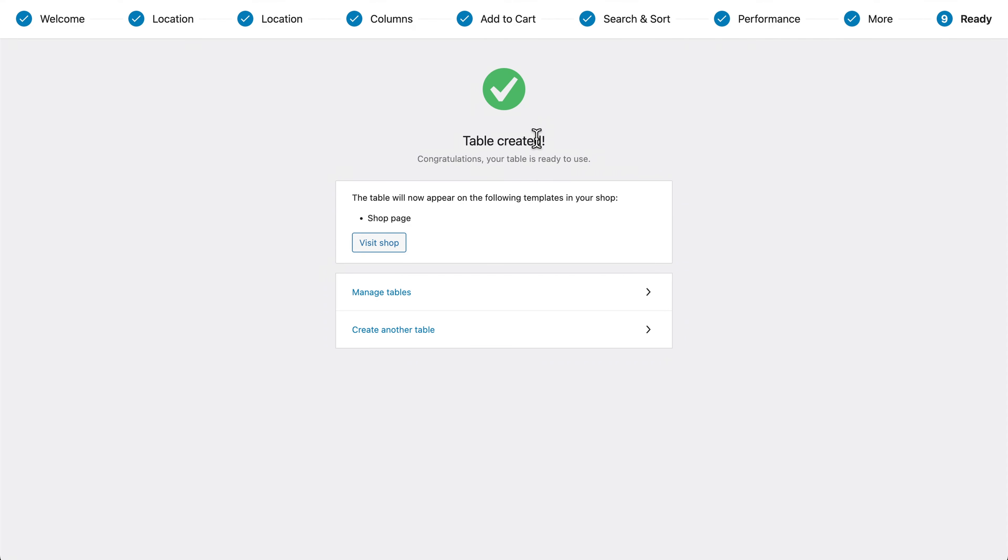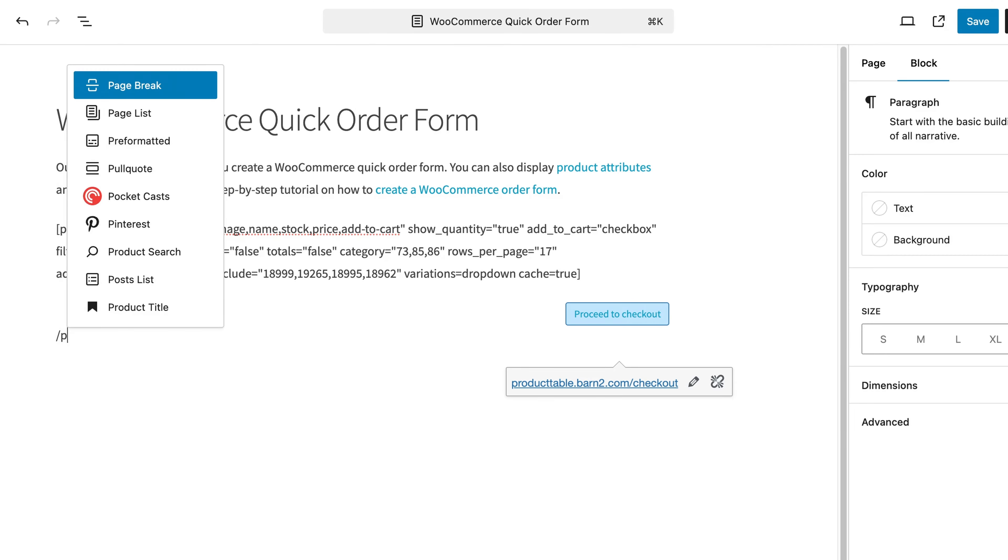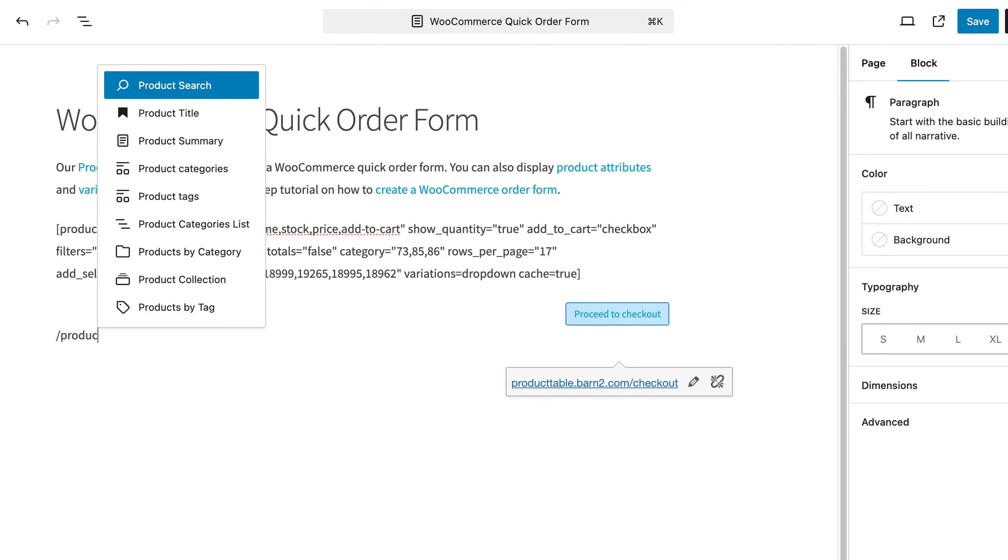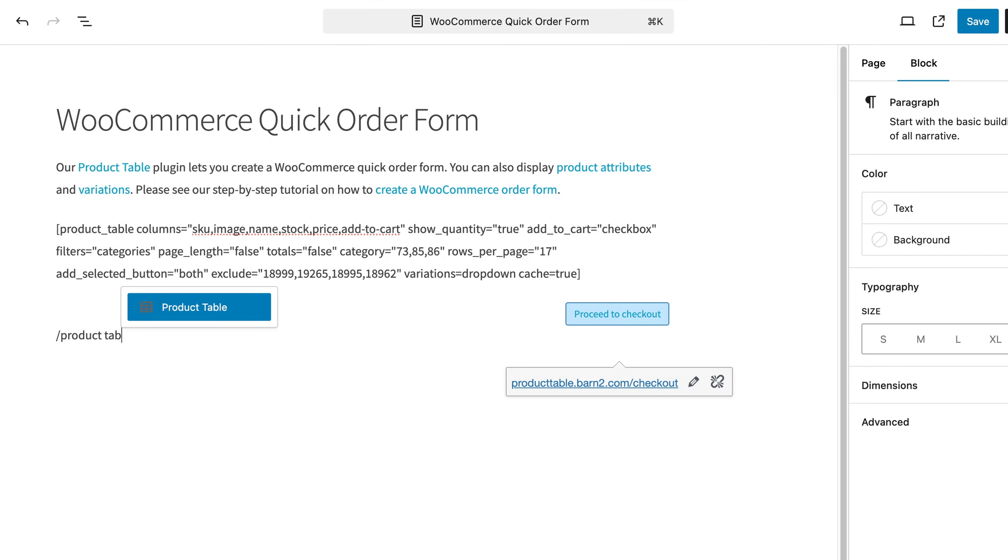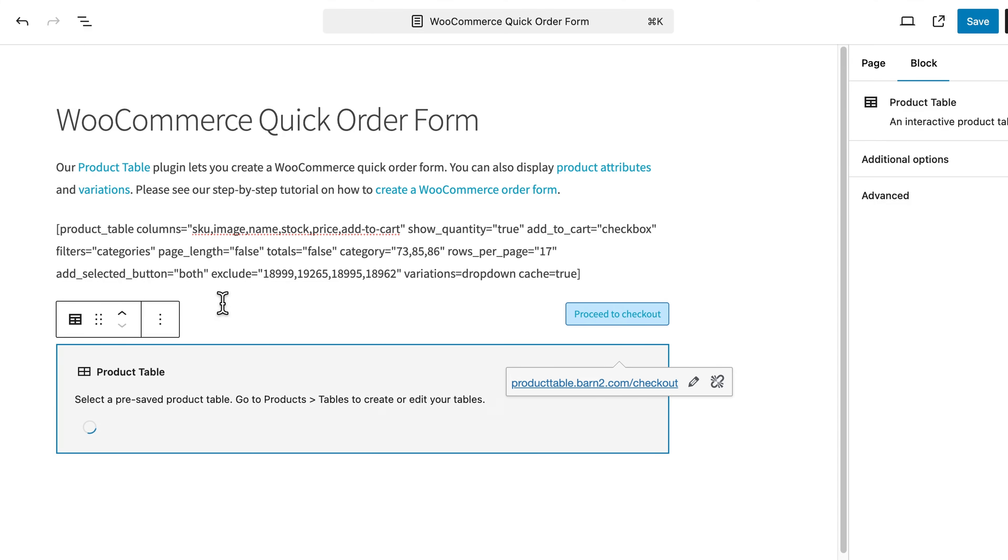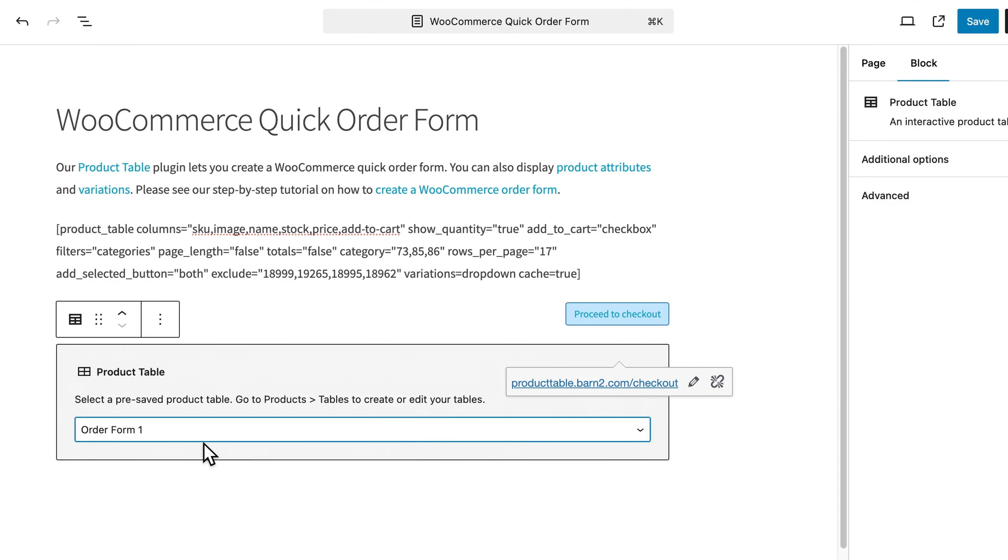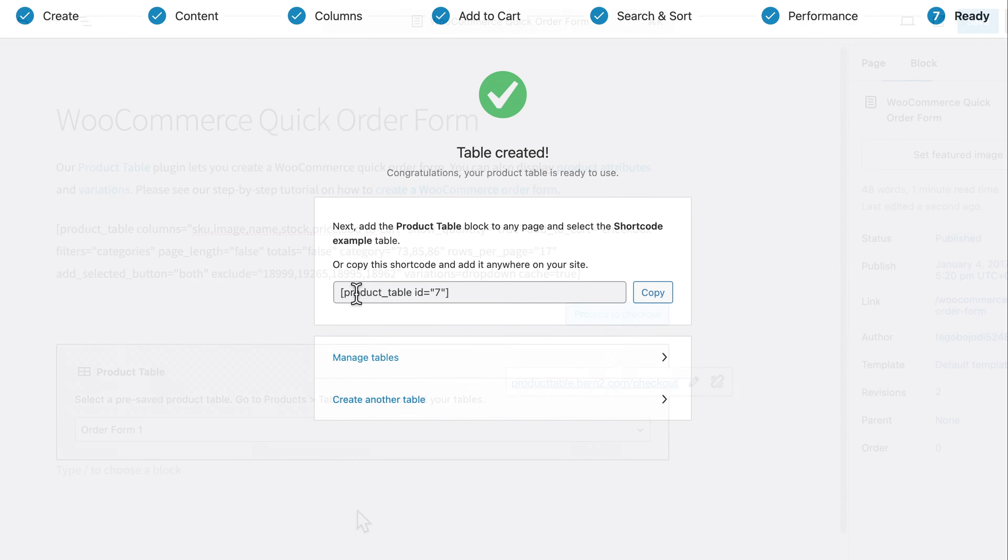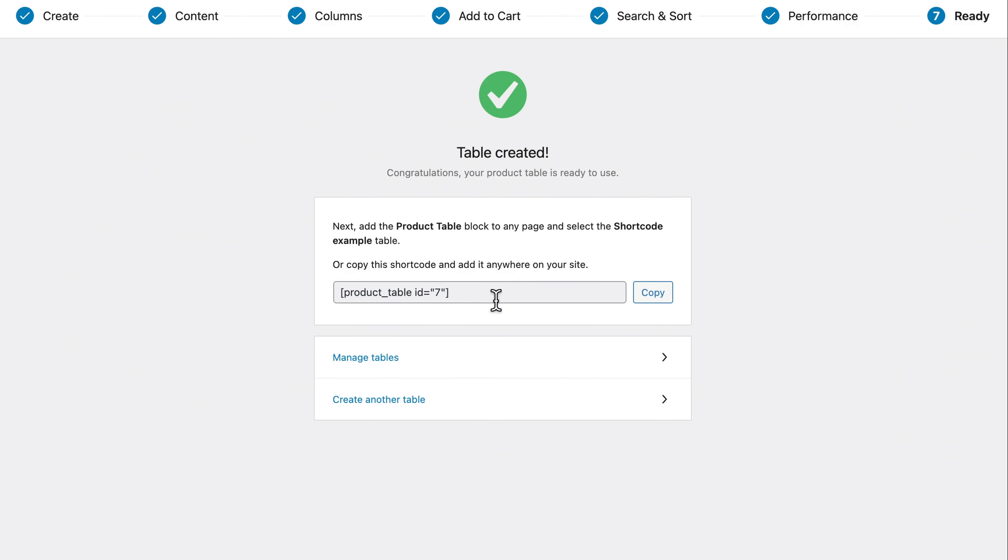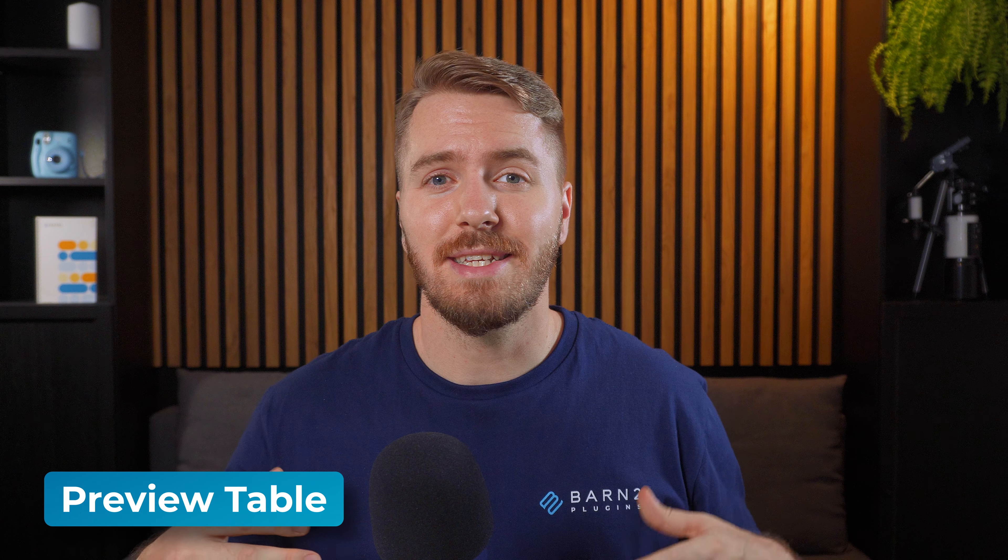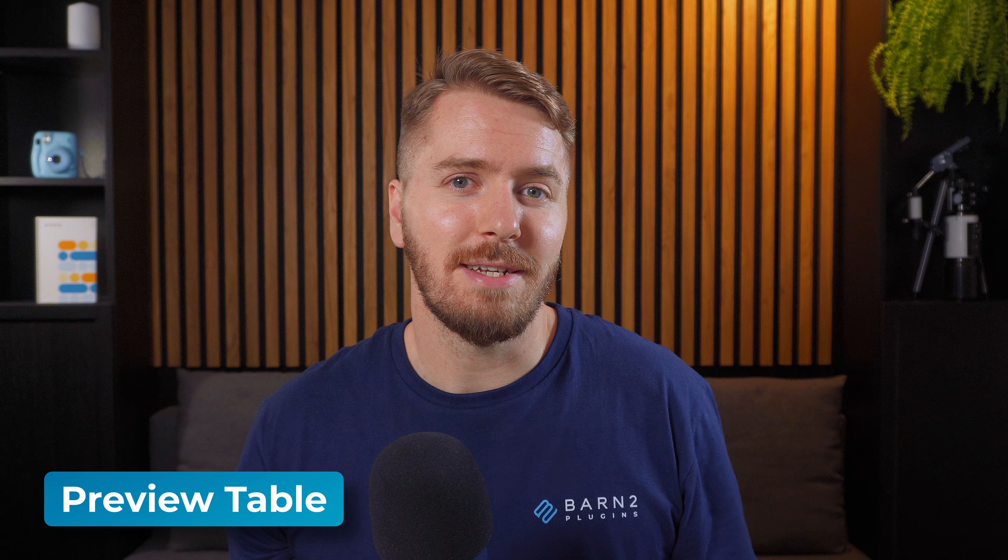The final page of the table builder will explain how to add the table to your site. If you selected for it to replace the shop templates in the first step, then you don't need to do anything further. Alternatively, you can add the table anywhere on your site by either inserting the product table Gutenberg block and selecting the table that you just created or by copying and pasting the shortcode, which is displayed on this page. In my case, I created a table that will appear on my main shop page. So let's quickly take a look at it and make sure it's doing everything that we want it to.